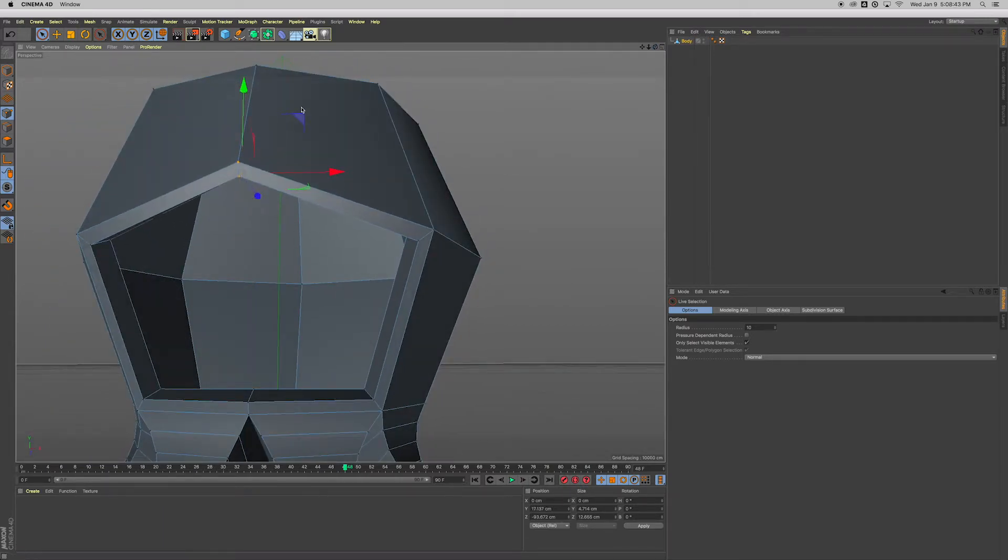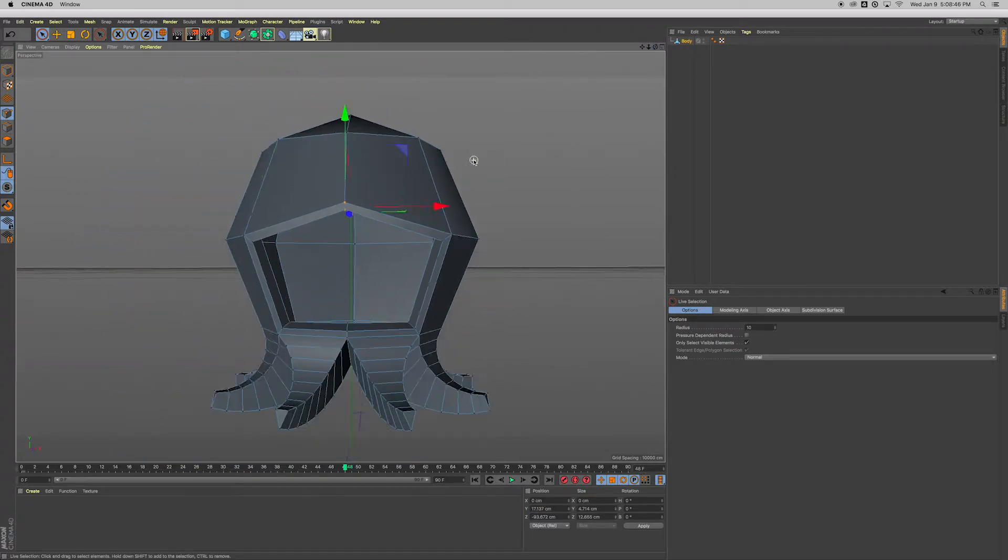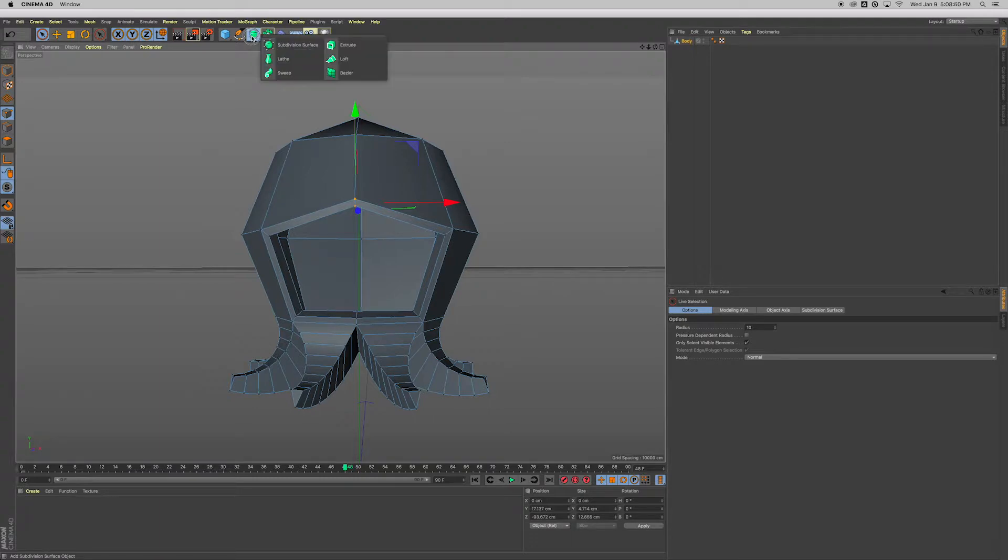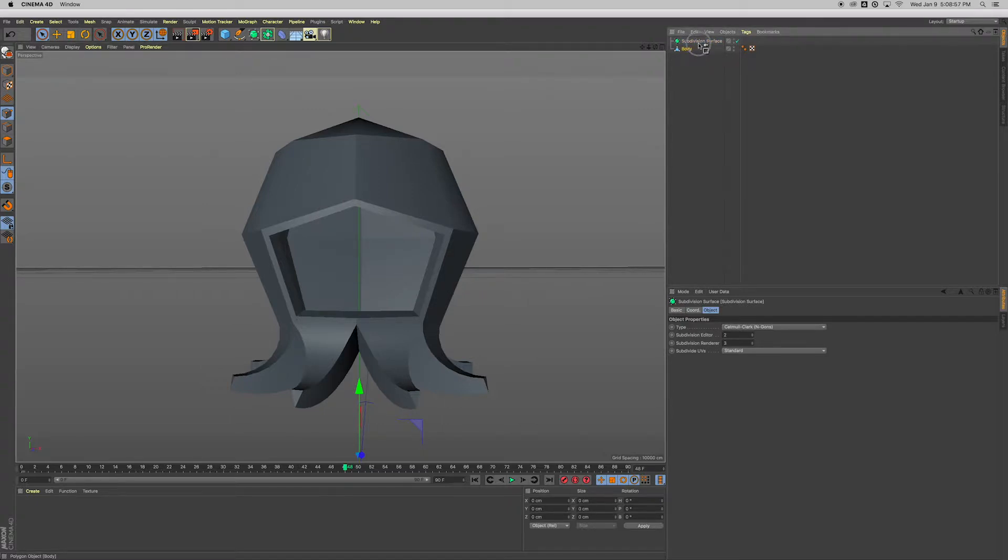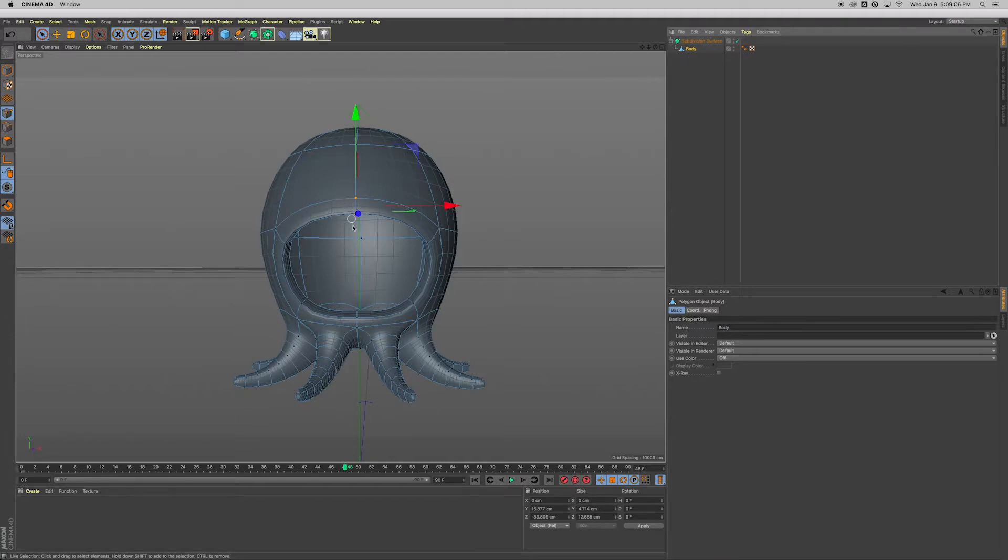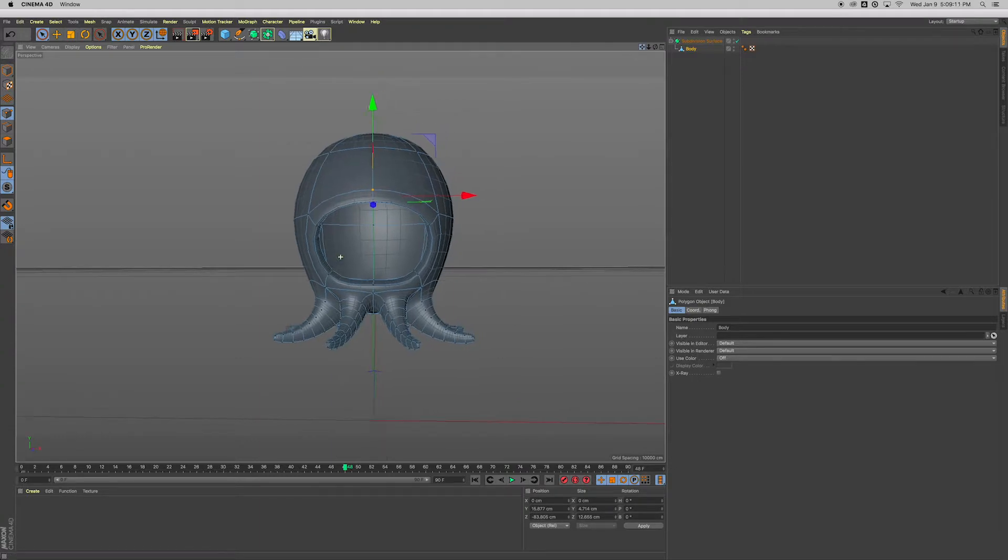So now up here, this green button, click and hold. That's a subdivision surface. That's going to smooth everything out, and we need to drop this body into that subdivision surface. Click and drag until you see a white arrow pointing down and drop it onto the subdivision surface. And now that subsurface is applying to the body, so the body's the child of that subsurface. Very, very cool. That's looking fantastic.